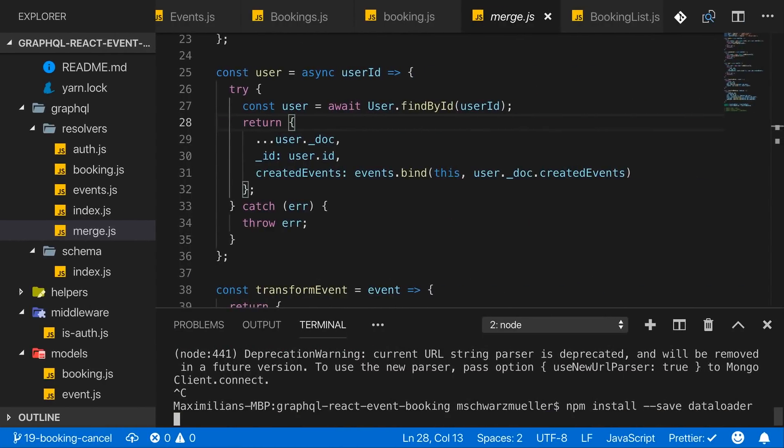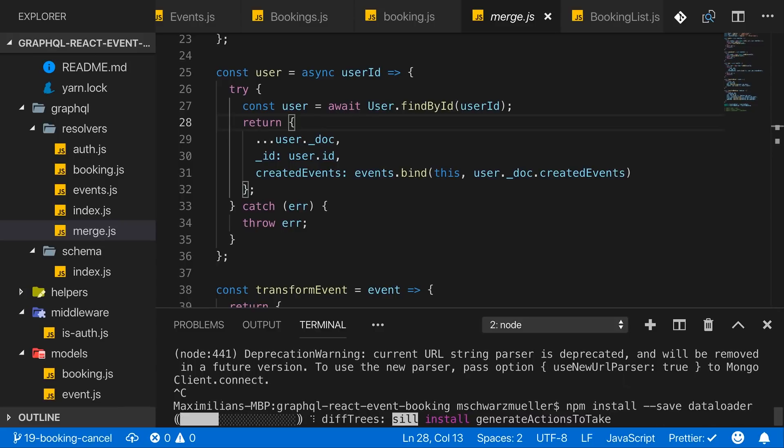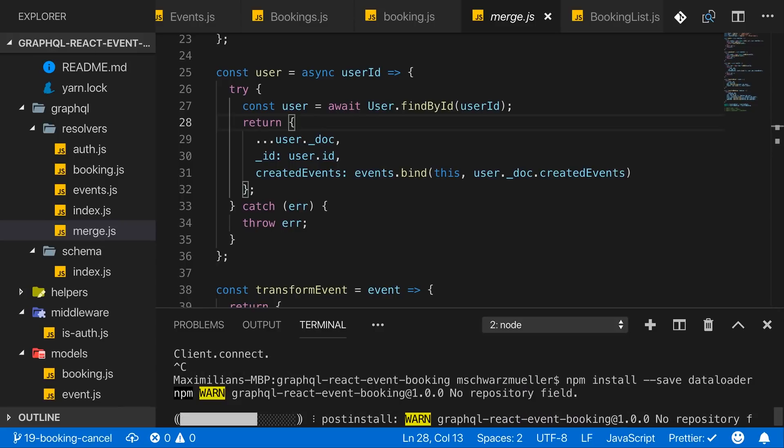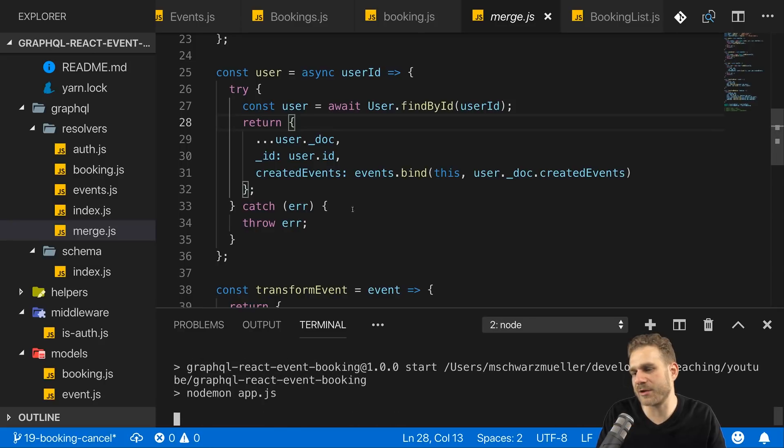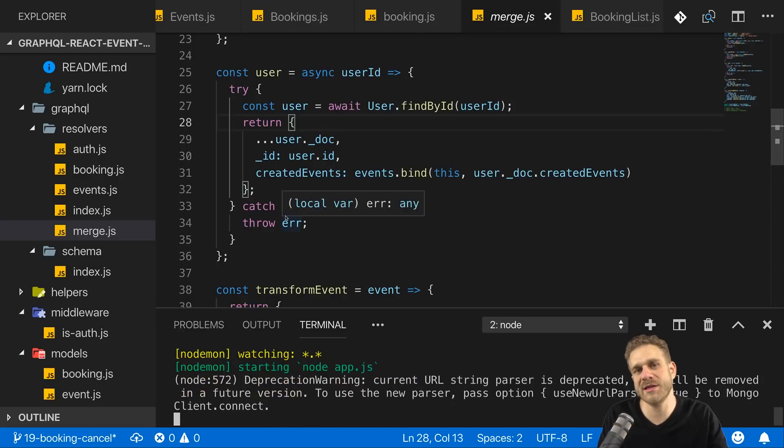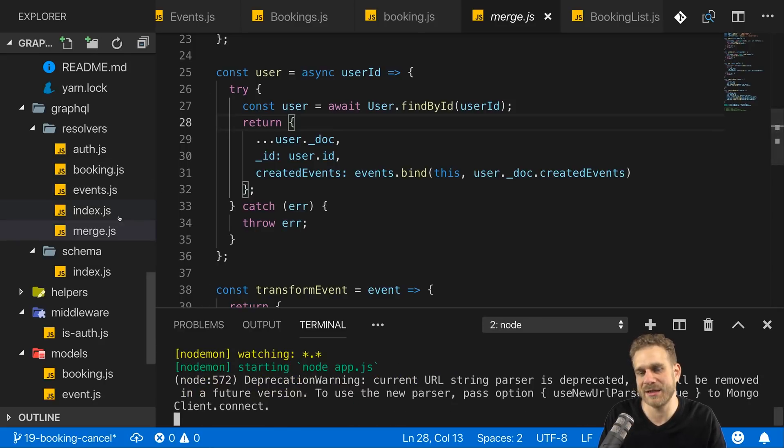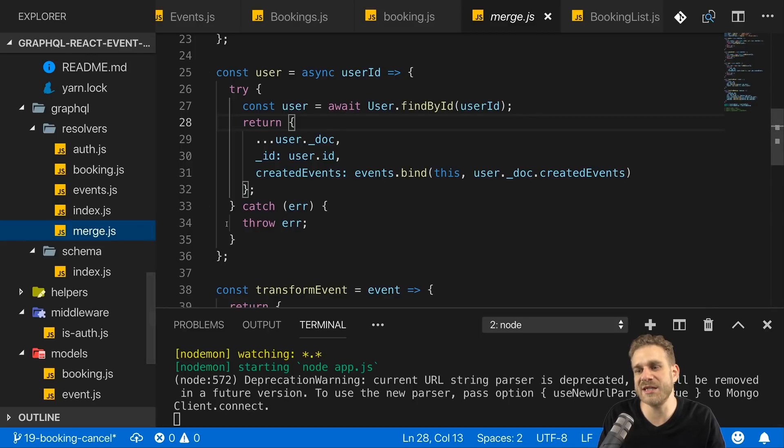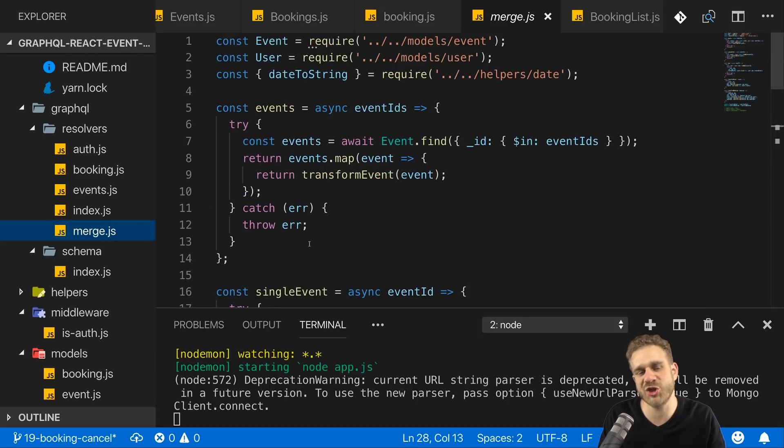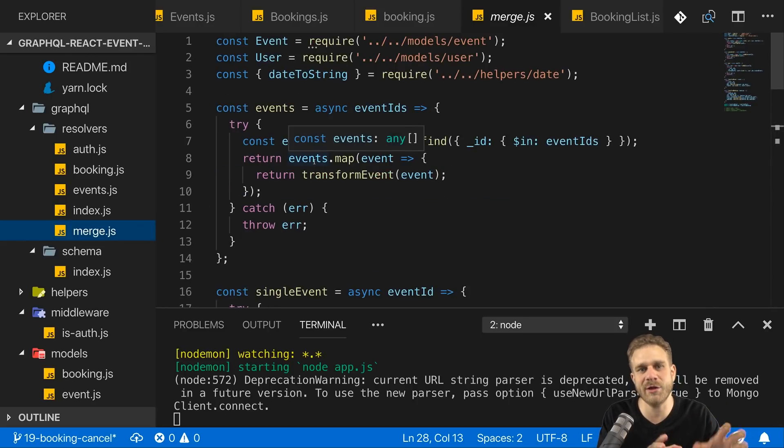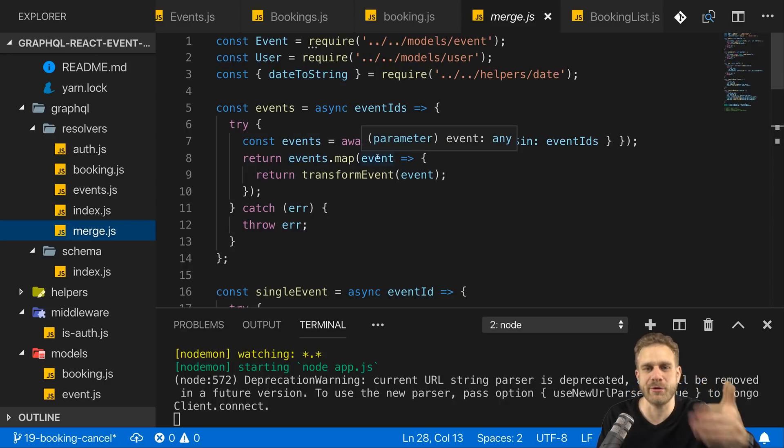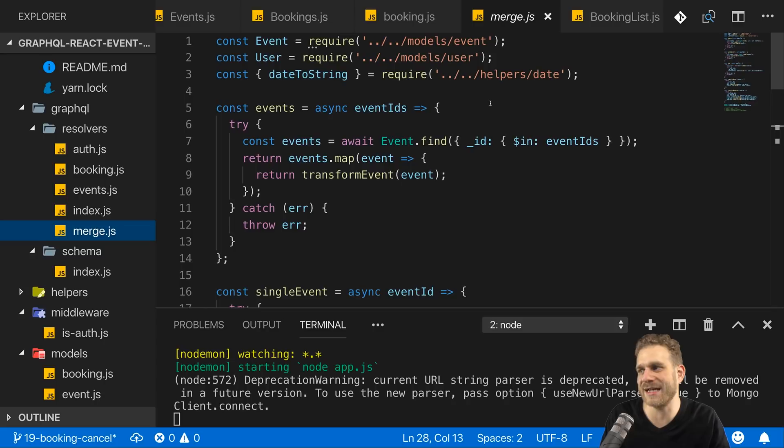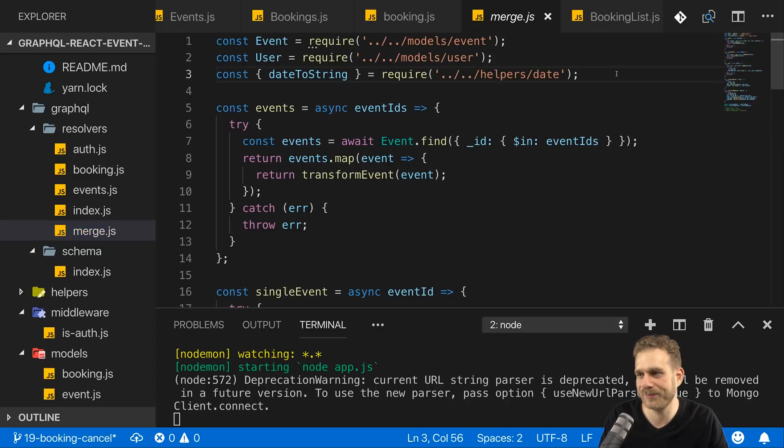And for that, I quit my server, my backend server, not the one serving the React app. Thereafter we can restart it. Now this is installed and now we can start implementing DataLoader. And I will implement it here in my merge.js file, which is in the end where I have all the logic for drilling deeper into my resolved data, so into my models.